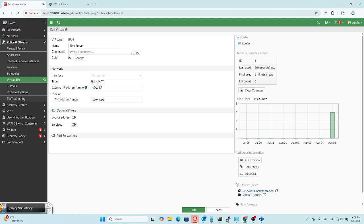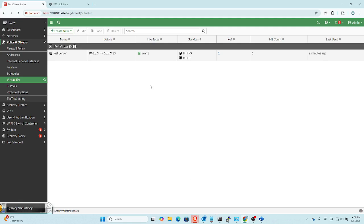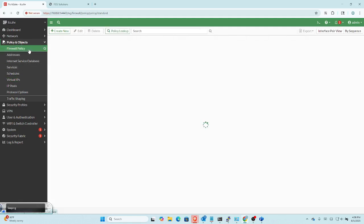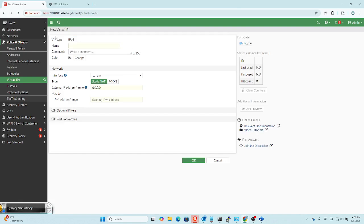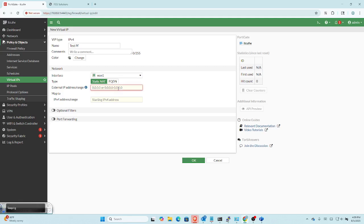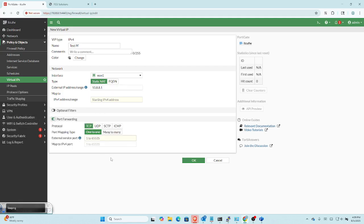I'm going to go to my VIP and create a new virtual IP. This time I'm going to call this 'test PF' for port forwarding. I'm going to go to my interface WAN1 again, and I'm going to put in my actual IP of my firewall, which is going to be 10.8.8.1. Now I'd better be using port forwarding when I do this, because otherwise it would translate everything. But since I'm using port forwarding, it's only going to translate for the specific port. And as you can see up here, you can see that my web interface is using port 4443. So I can set this to port 80 and it's not going to make a difference.